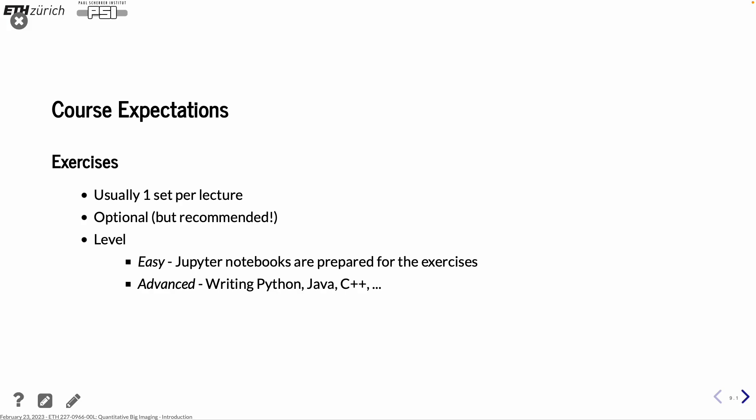What we do here in this course we have the lectures and then the exercises, usually one set per lecture, and they are optional. So I'm not going to sign you off that that is fixed or not. So it's more for your understanding. The idea is that you're going to learn from a practical point of view how to work with data, images, and creating a workflow that makes sense in order to get this quantitative information, maybe helping your master project or your PhD project.